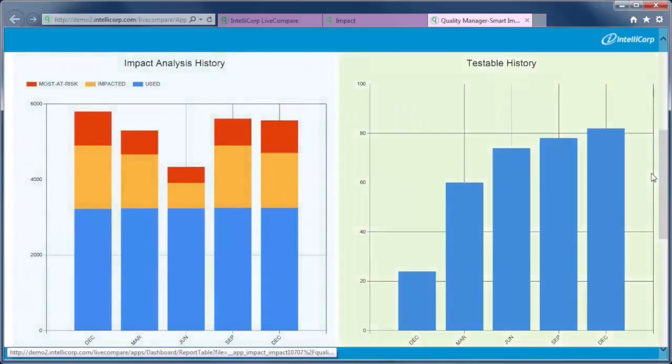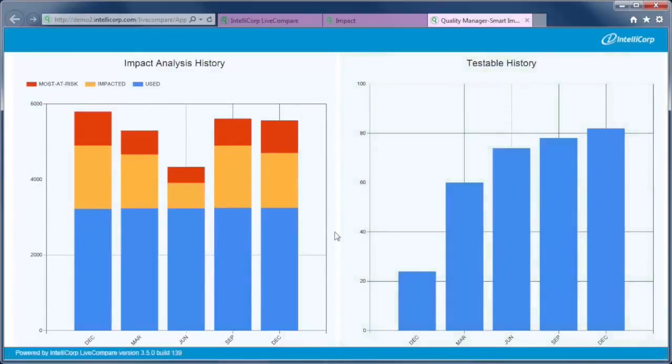Use LiveCompare to monitor test coverage progress. Often we'll start with a great many gaps. LiveCompare helps business and IT professionals build the right test cases, not simply the test cases that we know how to build.